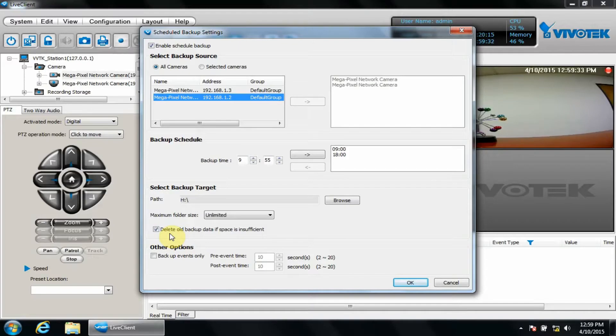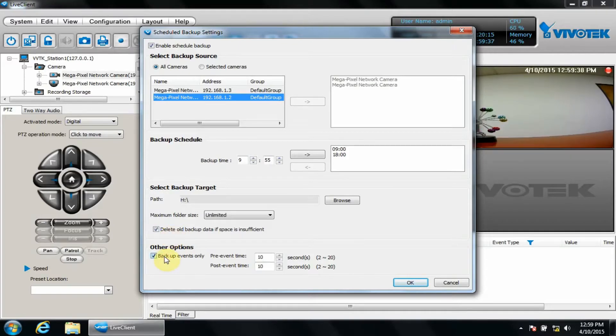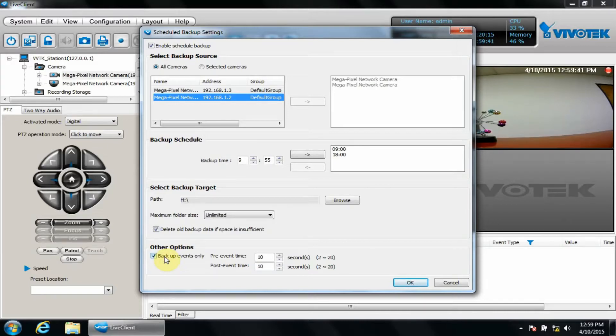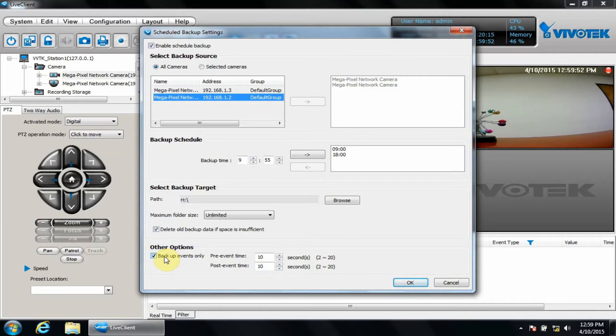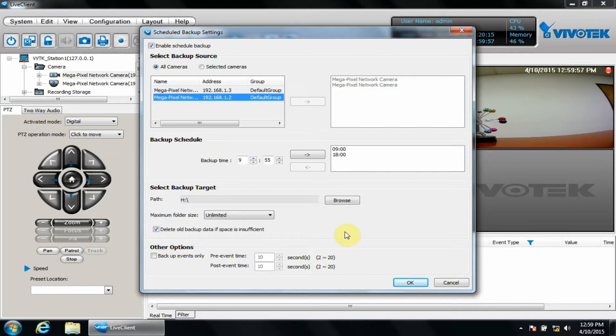Under Other Options, there's the option to Backup Events Only. This will backup events even if VAST's recording schedule is set for continuous recording. Check the motion recording video for more details about setting up VAST to record only on motion or other event trigger recording. For now, we're just going to backup continuous. We'll finish the scheduled backup configuration by clicking OK.